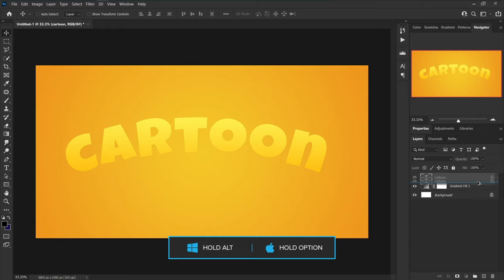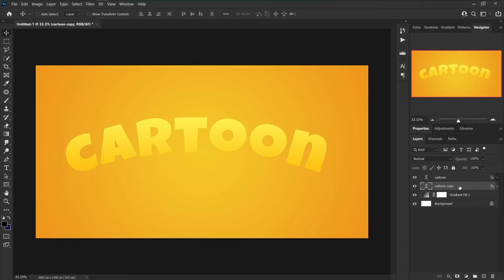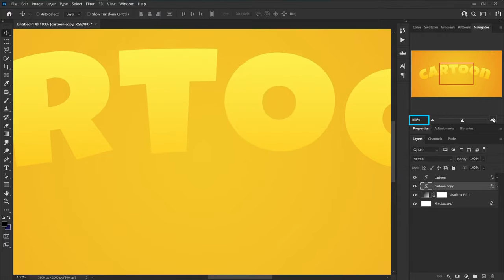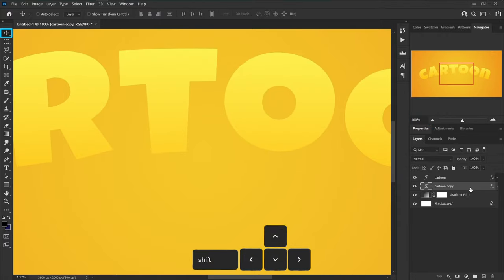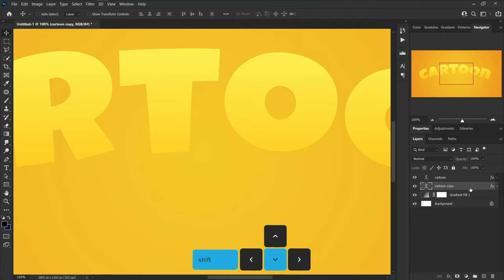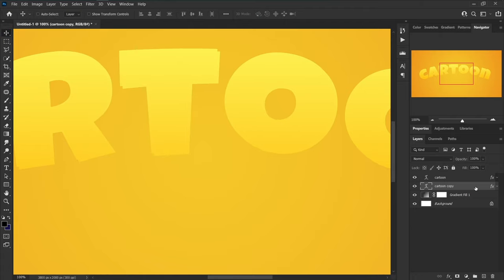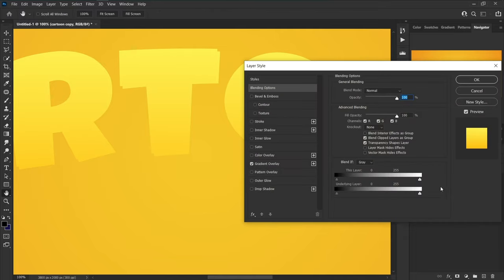Hold the Alt key and drag this layer below to make a copy of this layer. Zoom in up to 100% from the Navigator panel. While the Move tool is selected, hold the Shift key and press the right and bottom arrow keys one time. Double-click on the right side of the layer to open Blending Options.